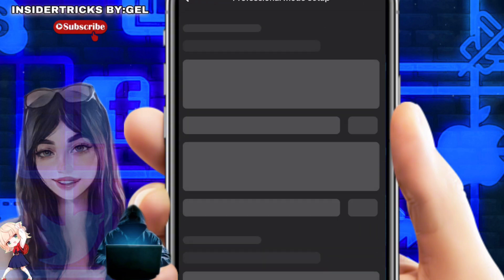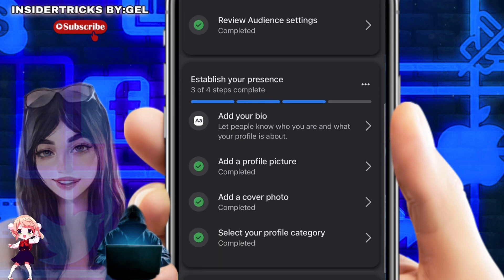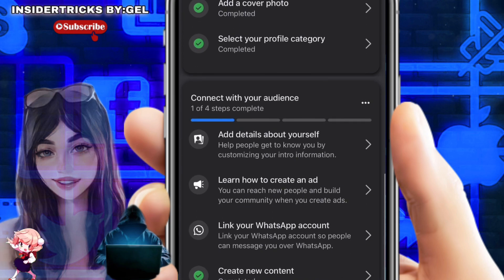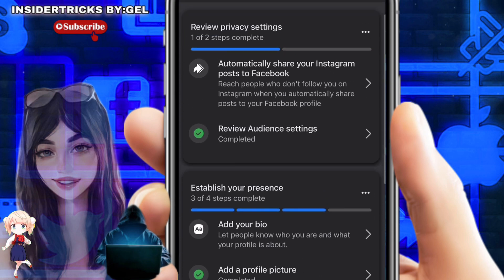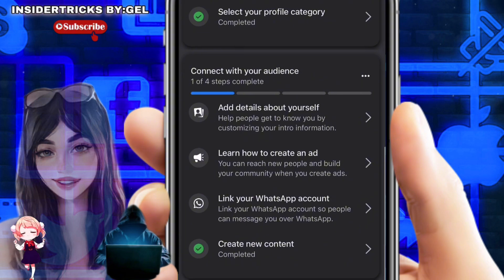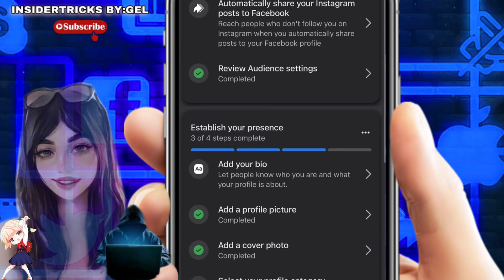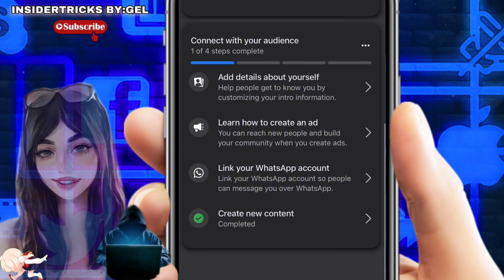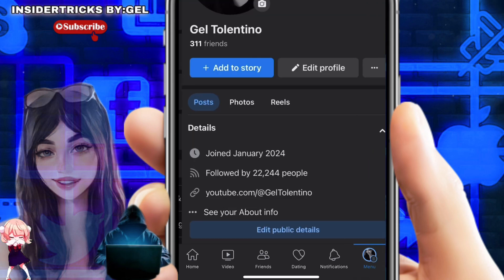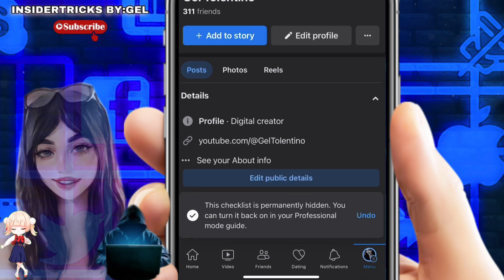Click on "Turn On" and from here we just need to follow the steps to turn on Professional Mode and set up our profile. It's going to ask you a few things, including whether you want to use a Digital Creator profile. Go ahead and select that option.